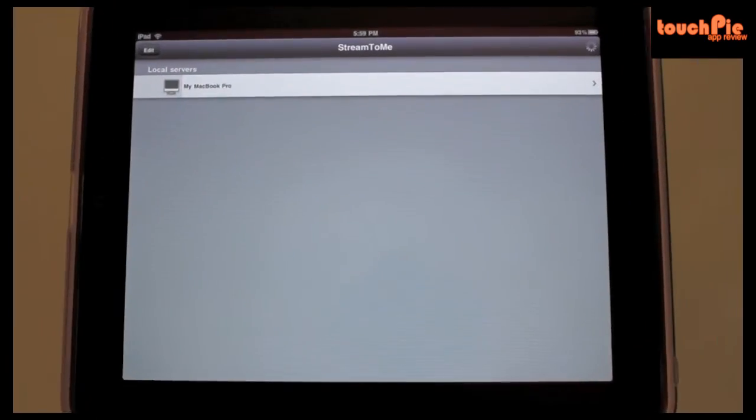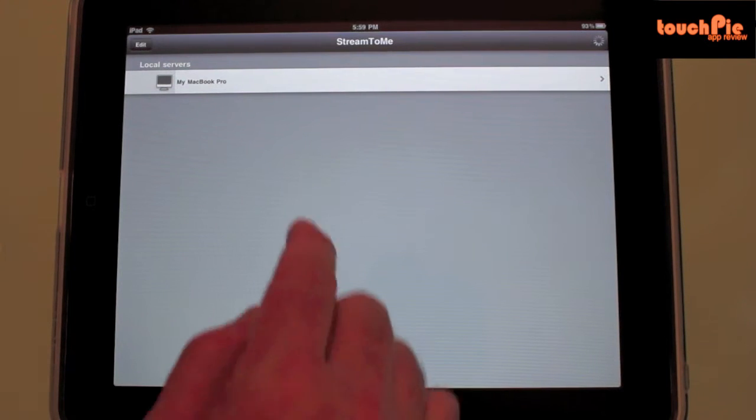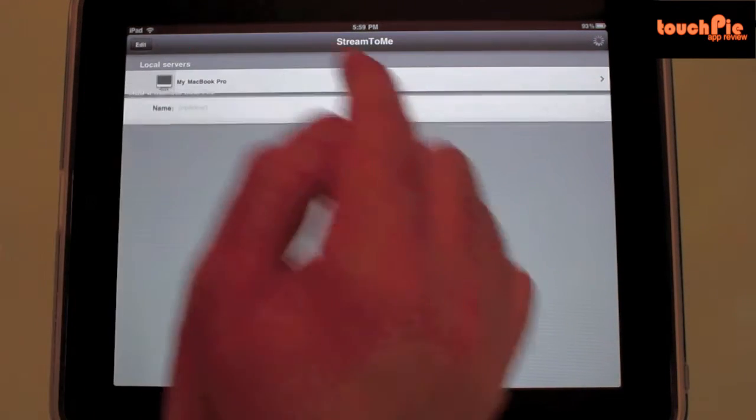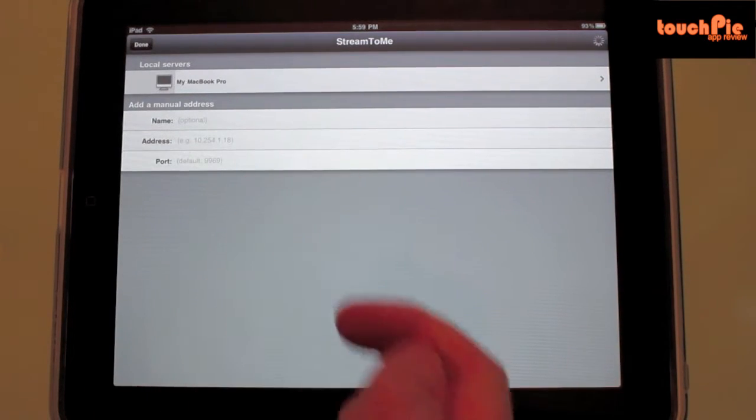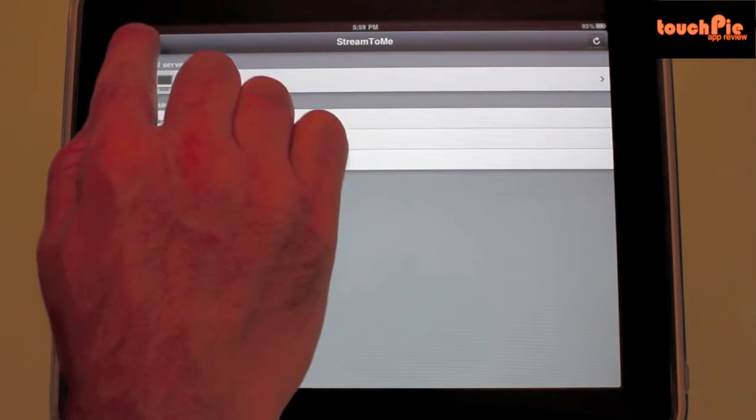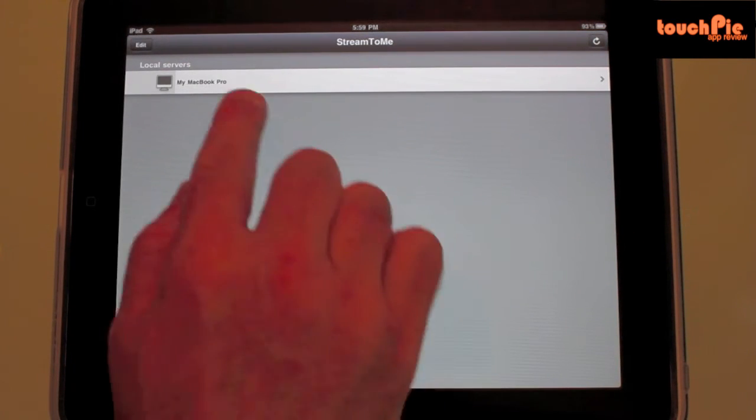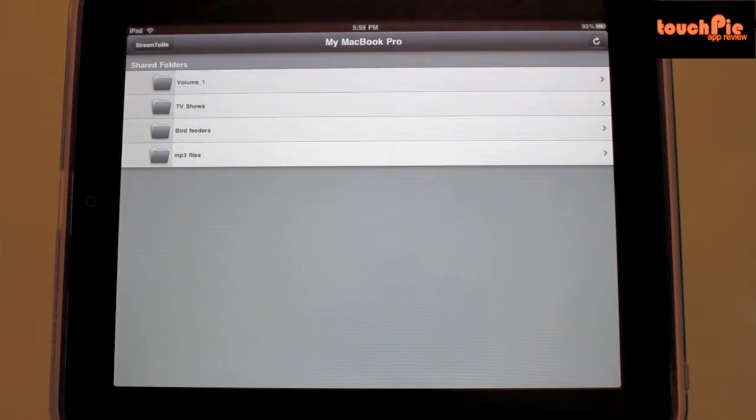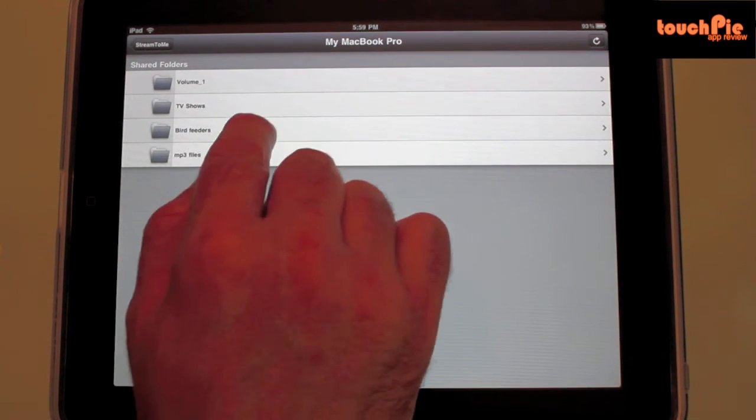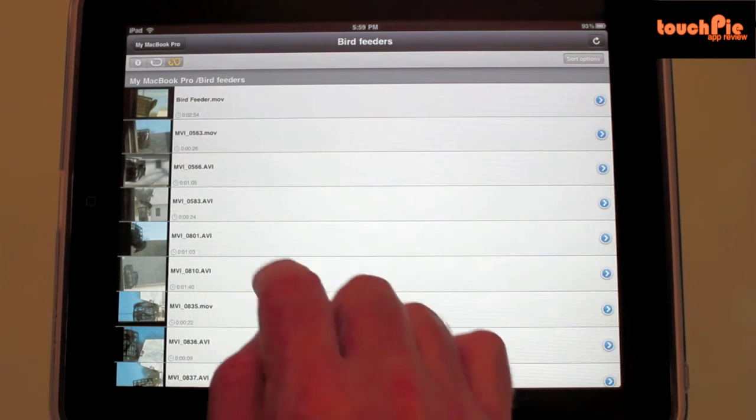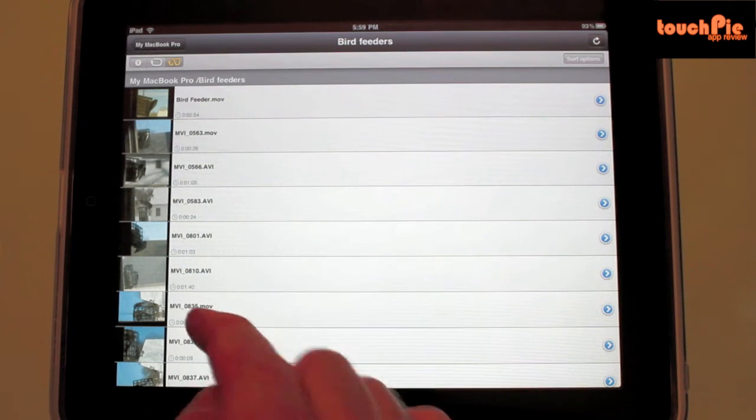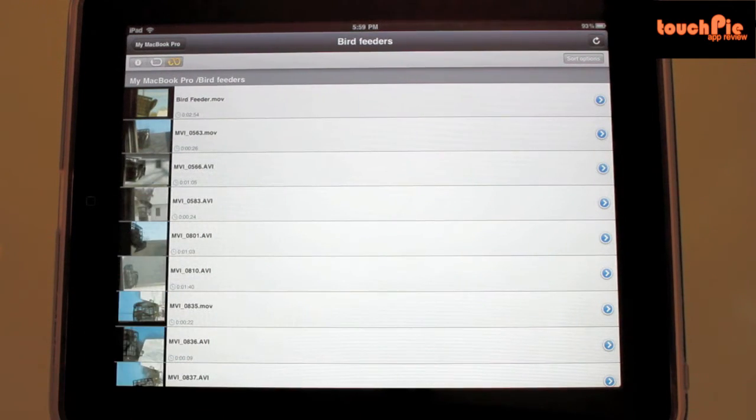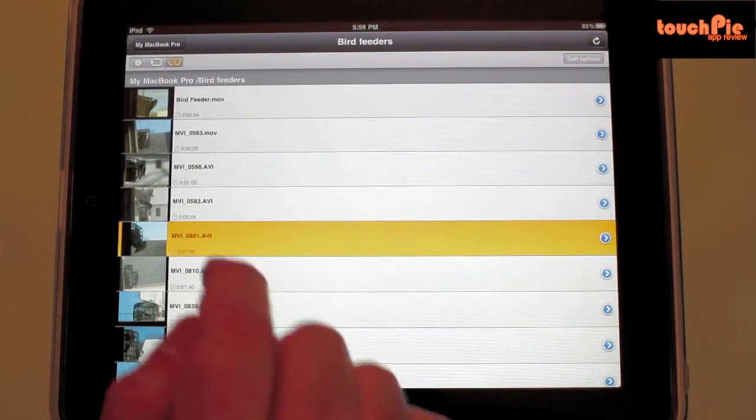Now let's take a look at the application. I'm here at the home screen and as you can see, my MacBook Pro has been detected. Manually, the application allows me to input the IP address and port just in case I need to manually locate my server. I have some video files here with the corresponding thumbnail, which is a great touch when you're looking for these files, and I'm going to go ahead and choose this one.